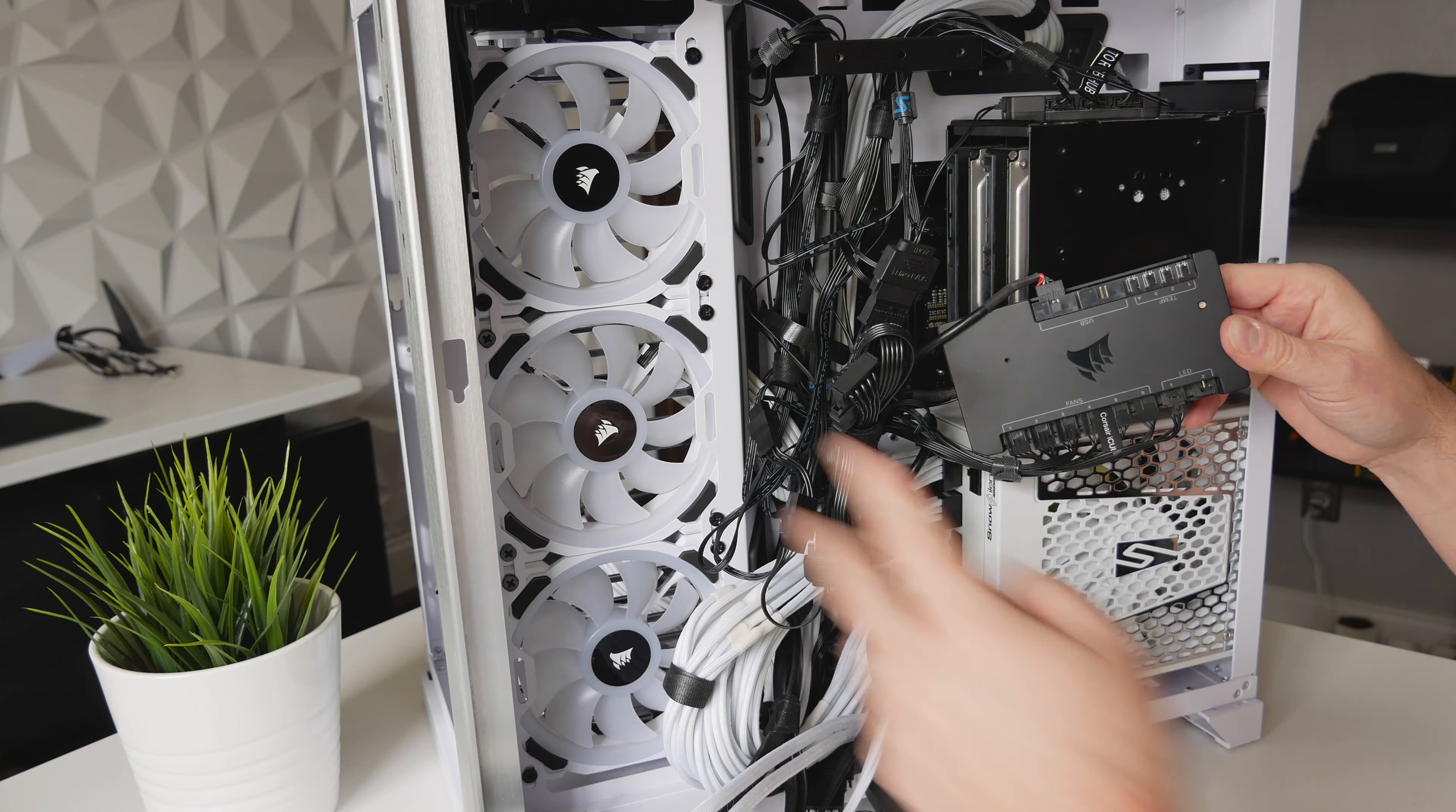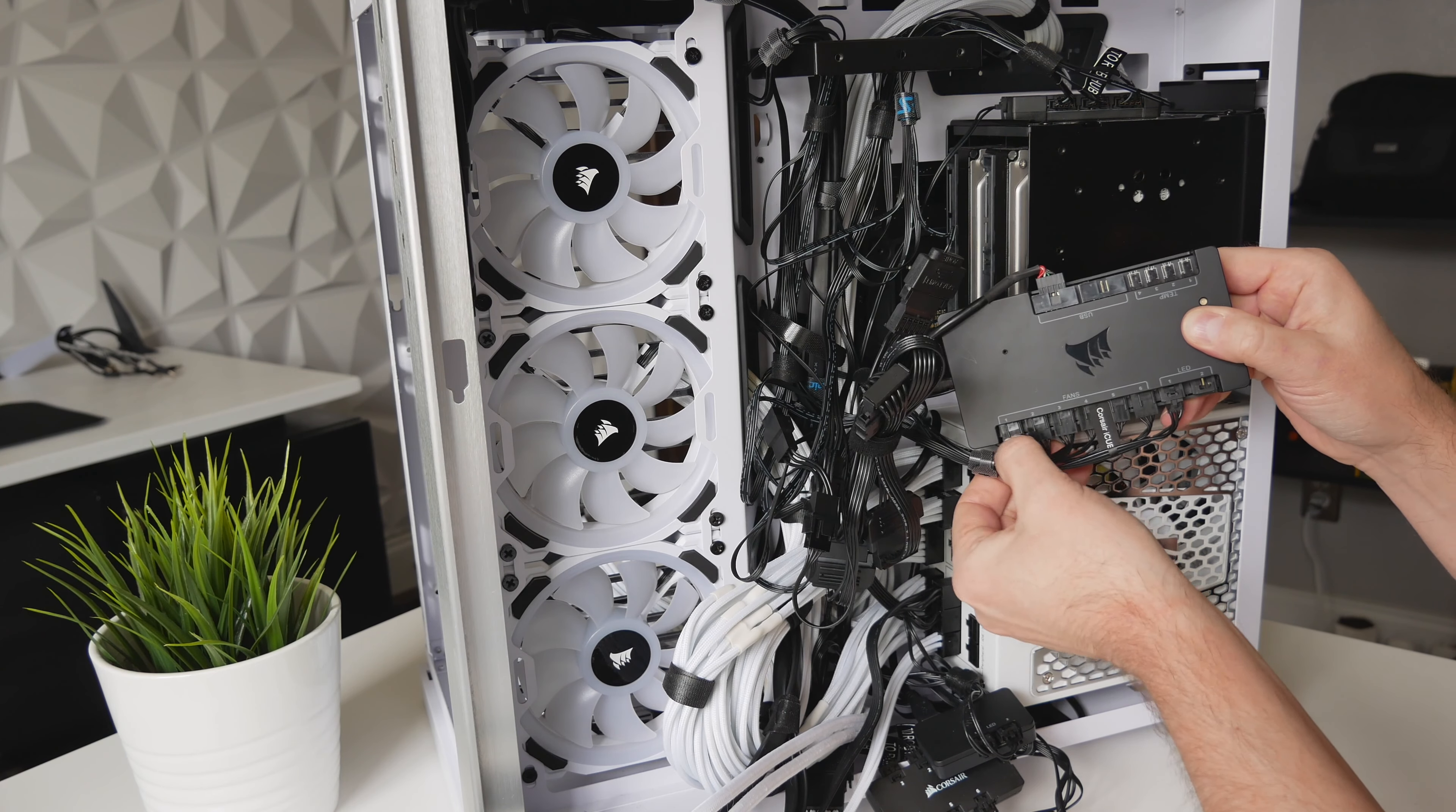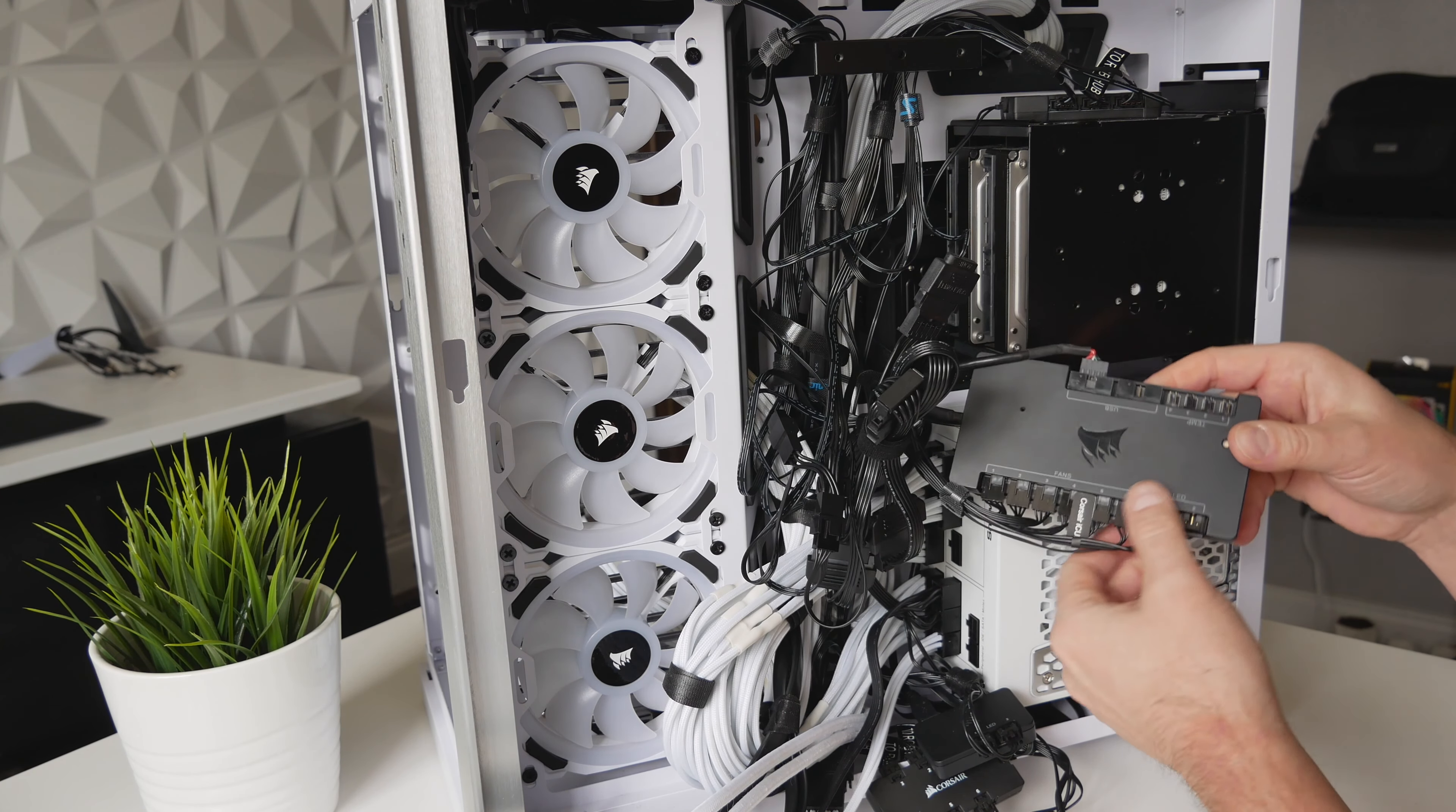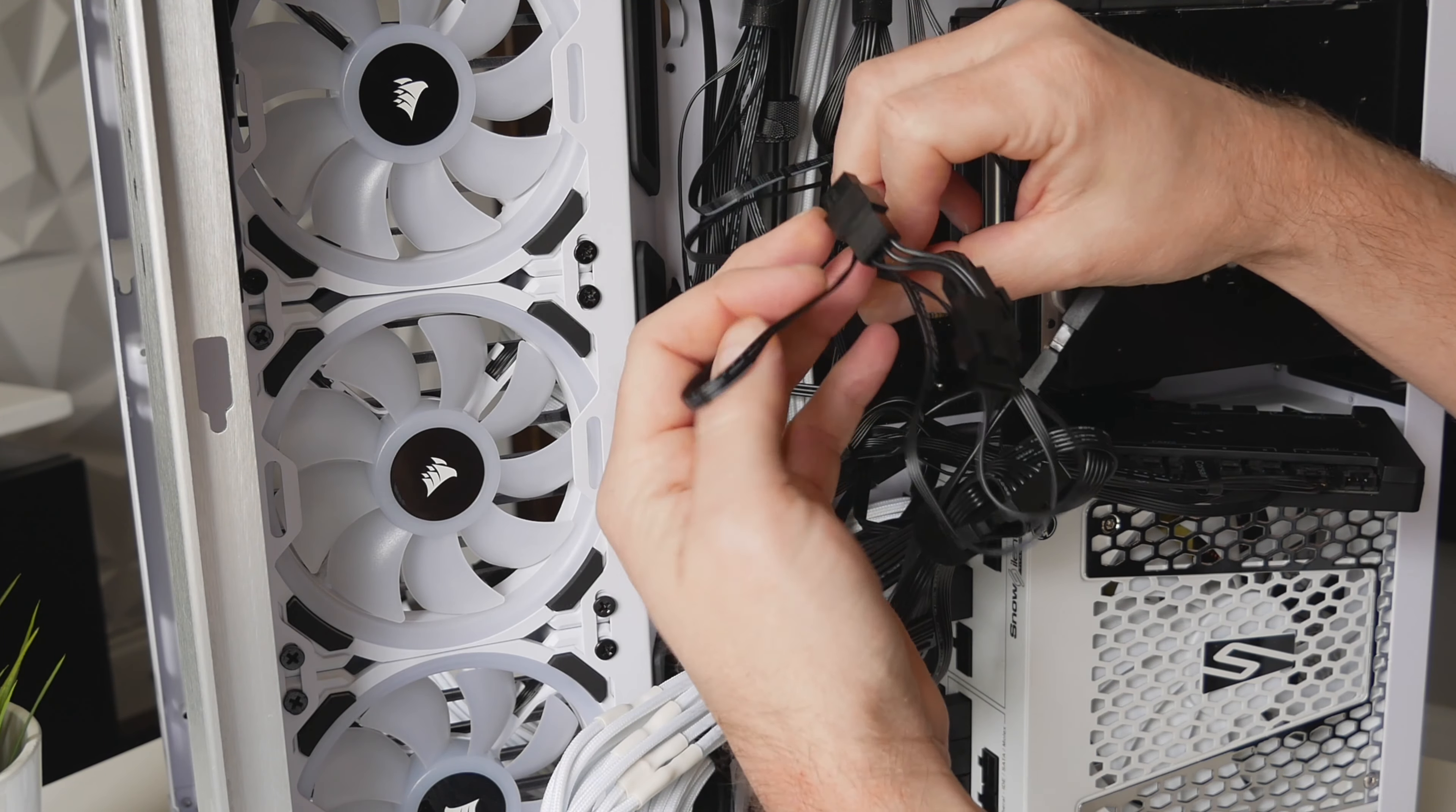And then six fans on the side and bottom, the four-pin fan connectors, are connected to the Corsair Commander Pro to control the fans. And then the top three are being controlled by my AIO, the AIO cable here.